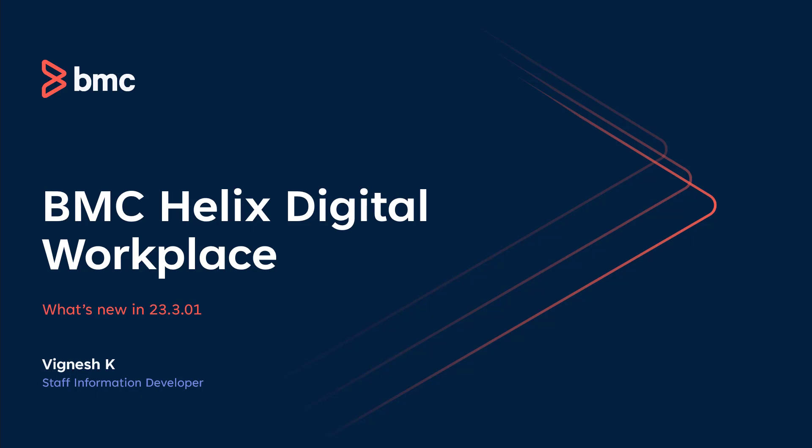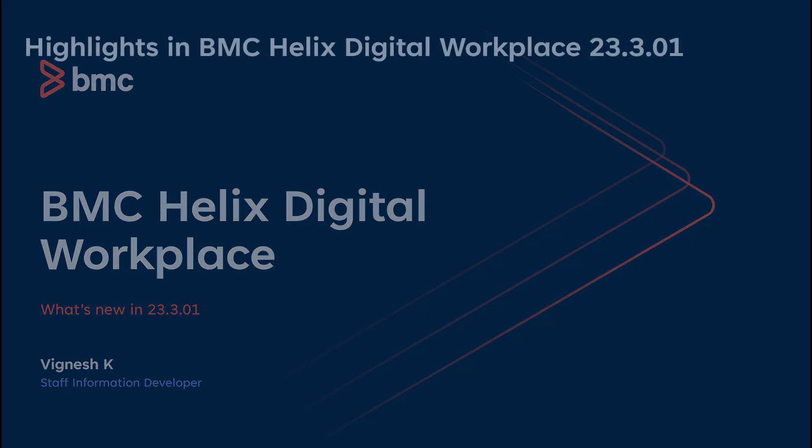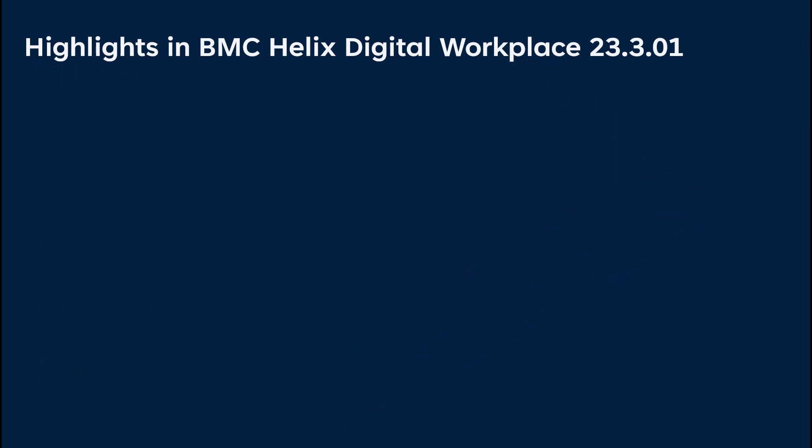In this release, we introduce several key features, which includes BMC Helix GPT Generative AI. Some capabilities are in controlled availability for selected customers only.